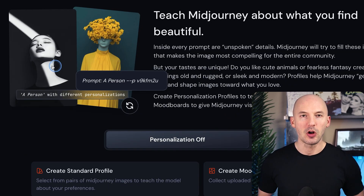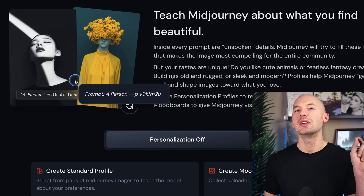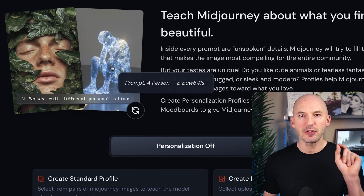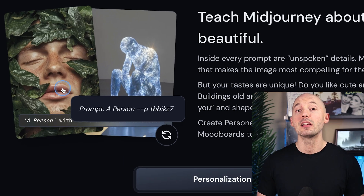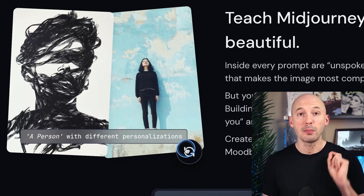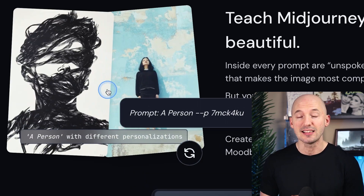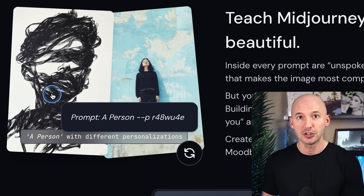You can actually see different random profiles at the top of the personalization homepage. Unfortunately, there's no way to copy and paste them, but you can write the codes down manually if you really want.